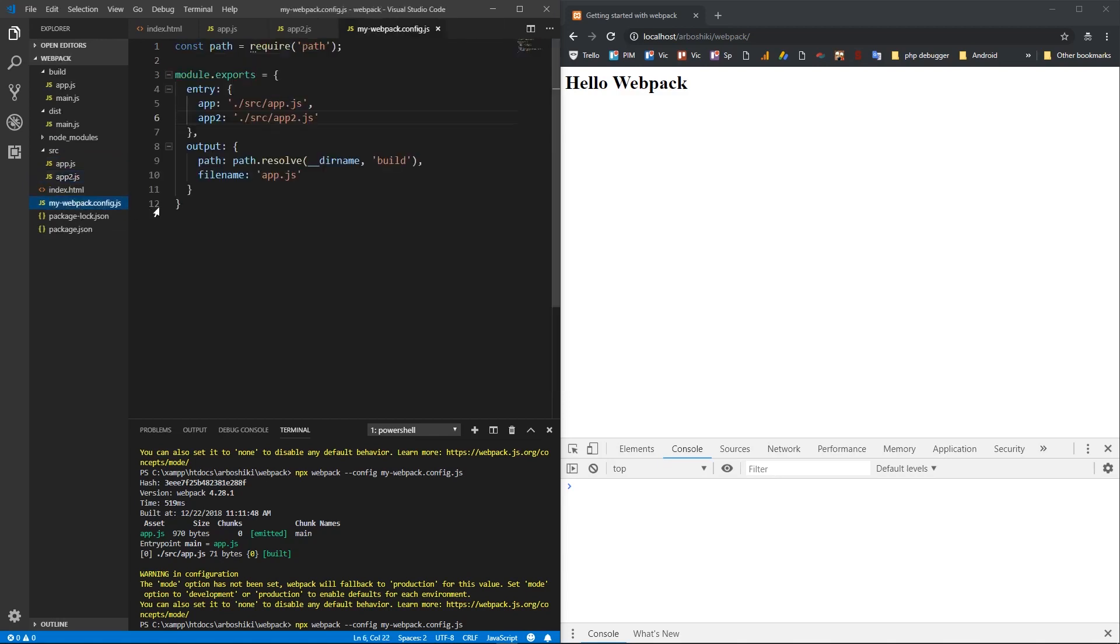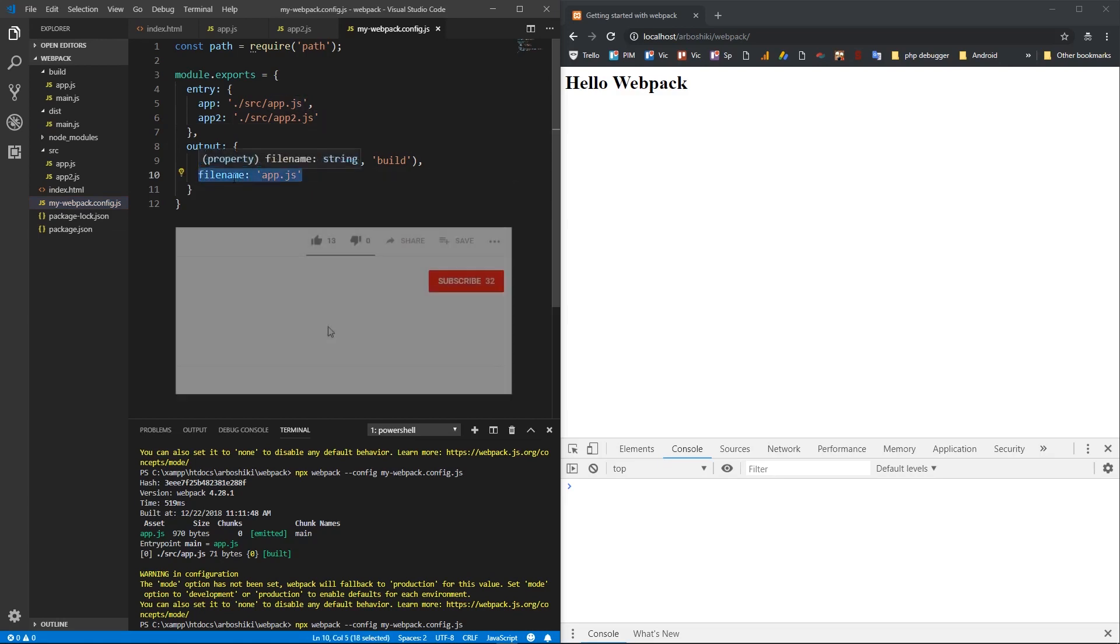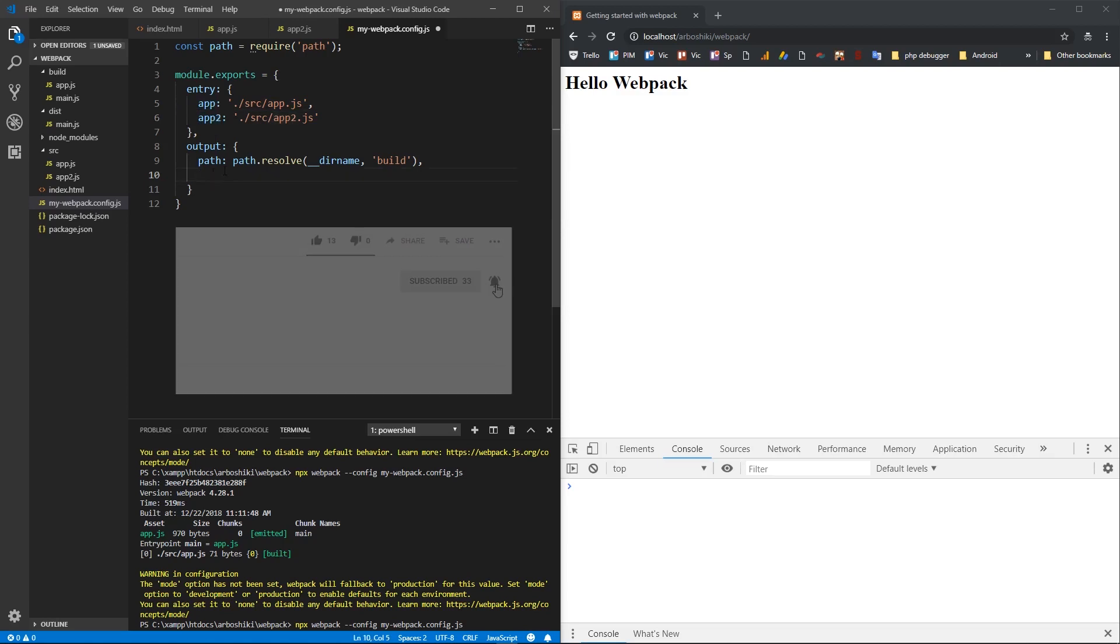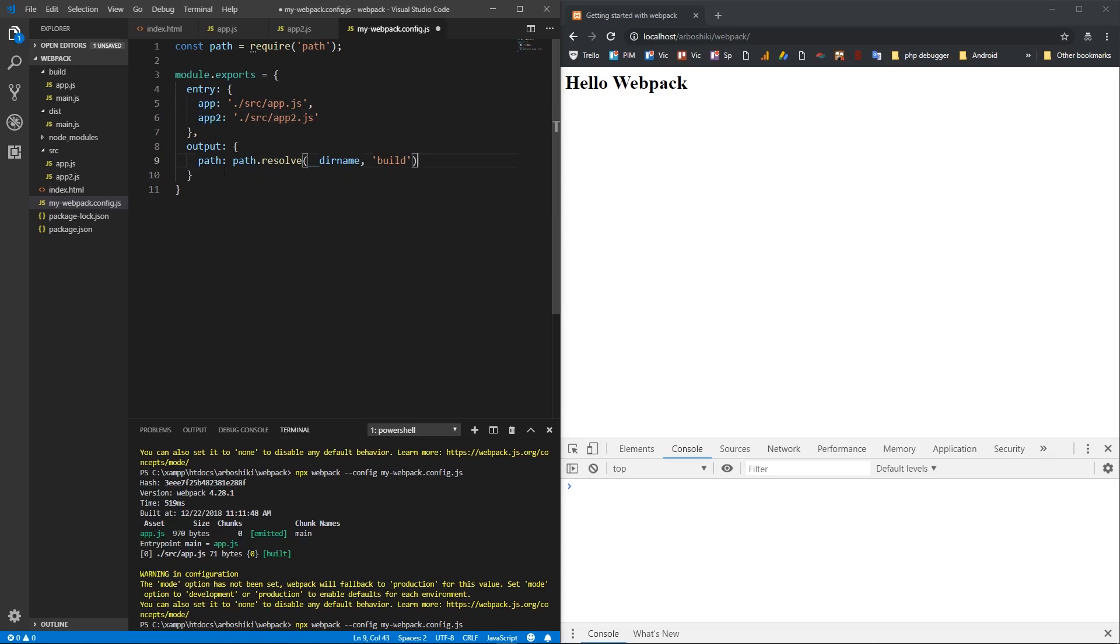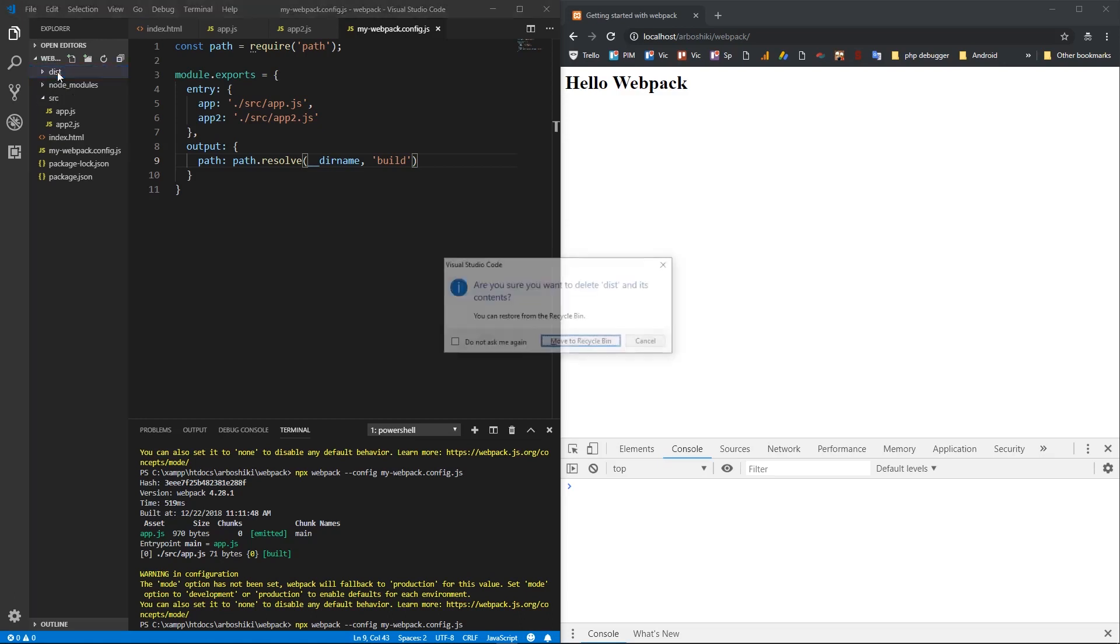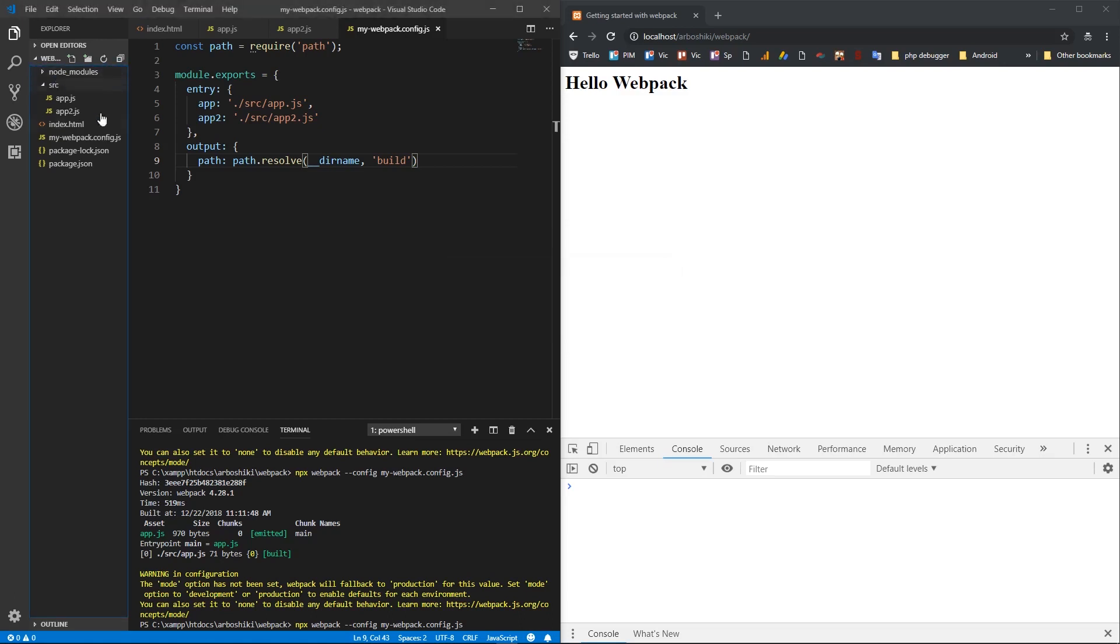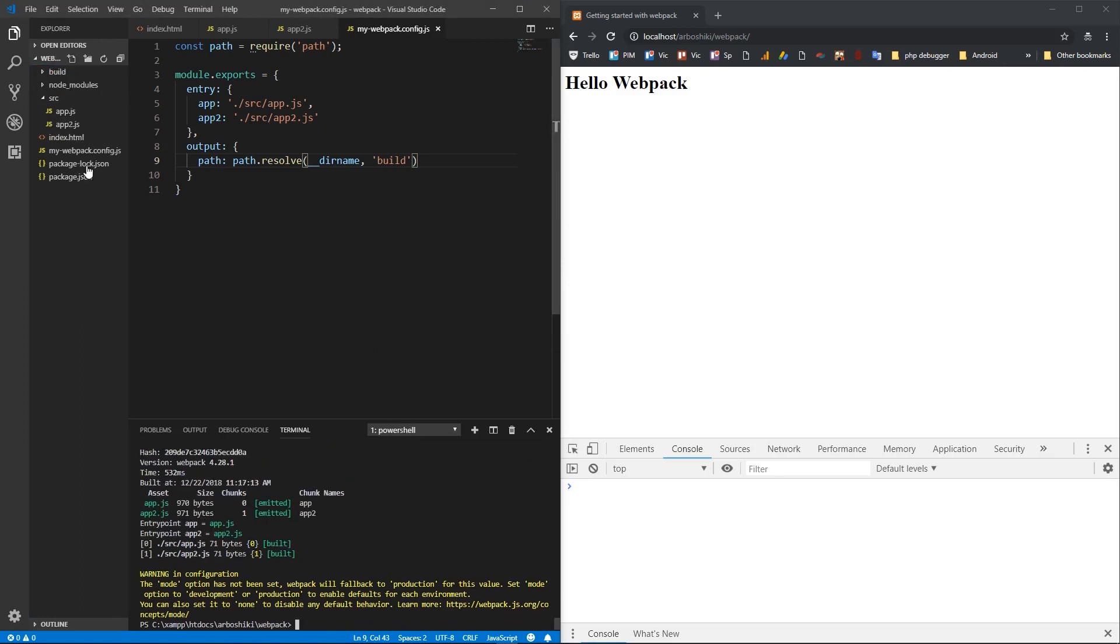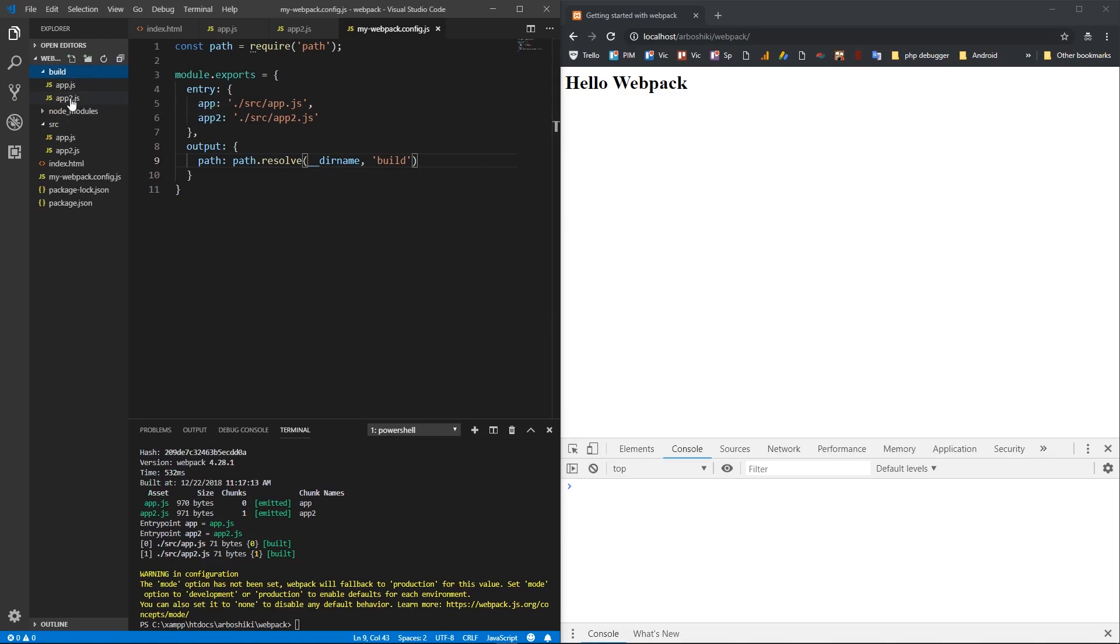And inside my Webpack config file, I'm going to also remove filename because that's a filename for single entry script. So if we are building multiple entry scripts, then these keys will be filenames. So let me delete my build and dist also. And I'm going to run this. Okay, here's my build and I have app.js and app2.js and they are built independently.